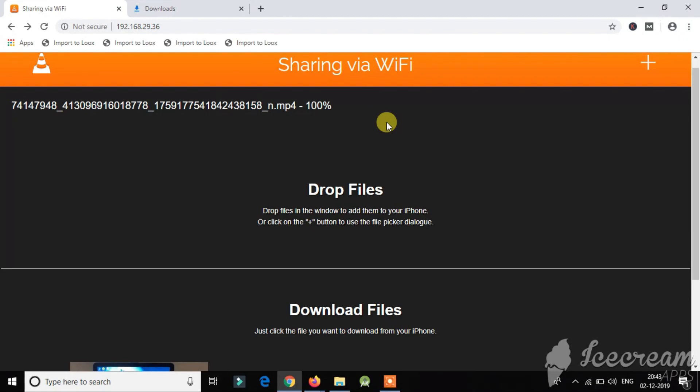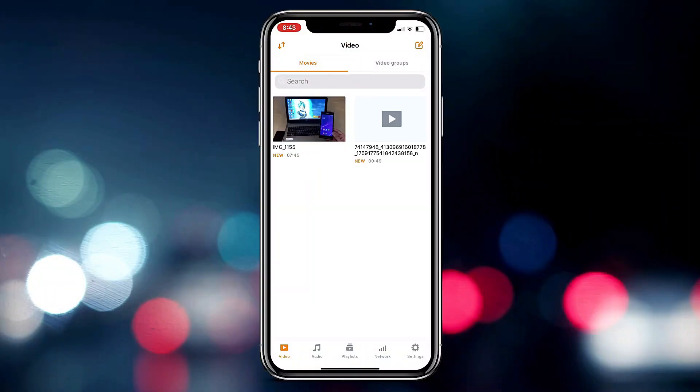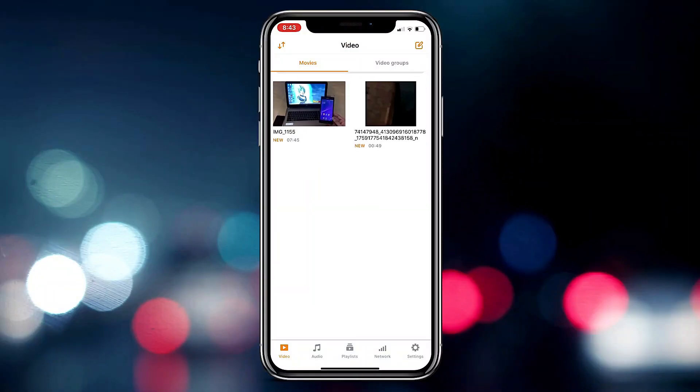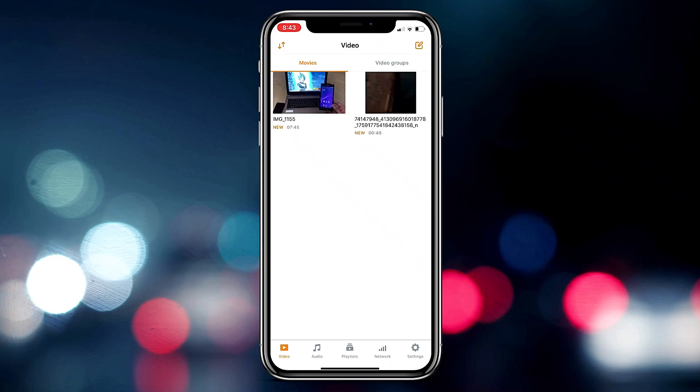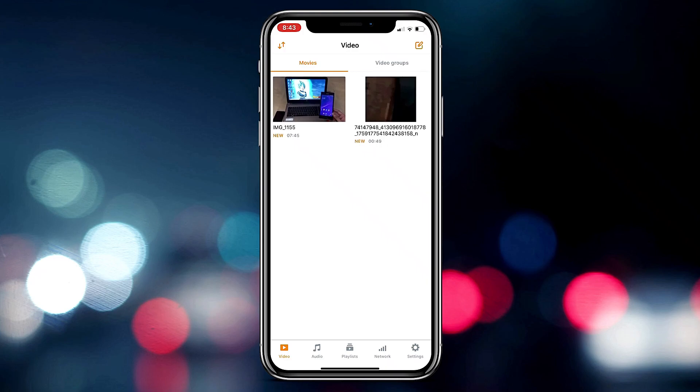And then we will import that into the gallery. So whatever you have transferred from the laptop will be shown over here, everything will be collected over here. So now we need to import this into our gallery.